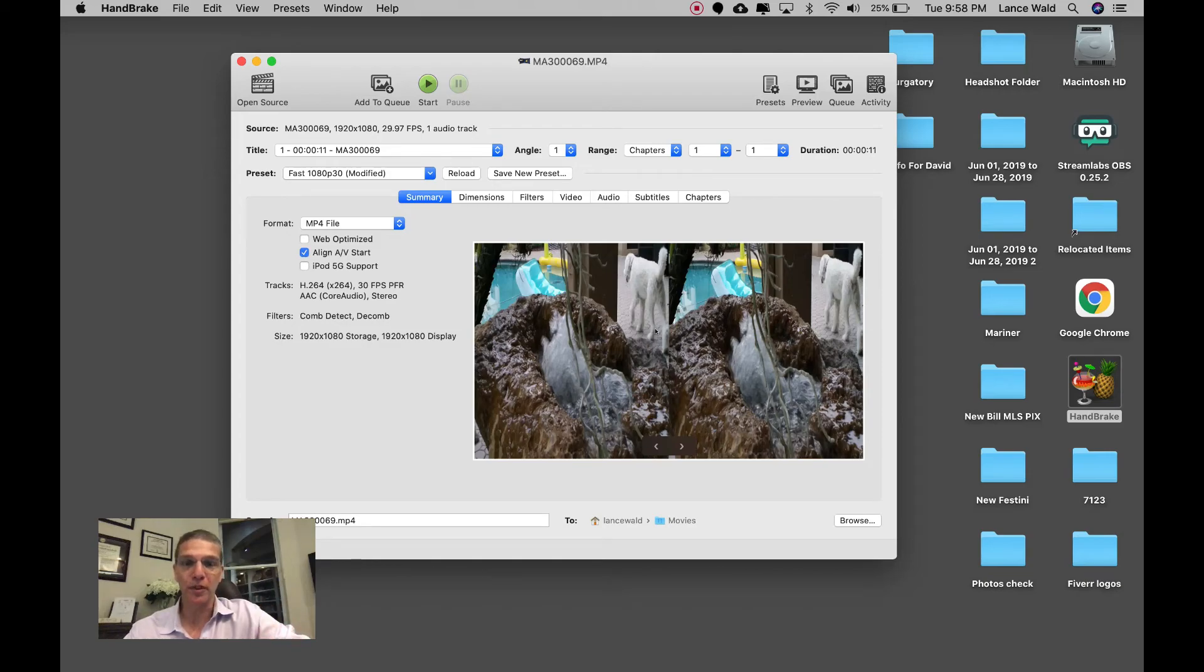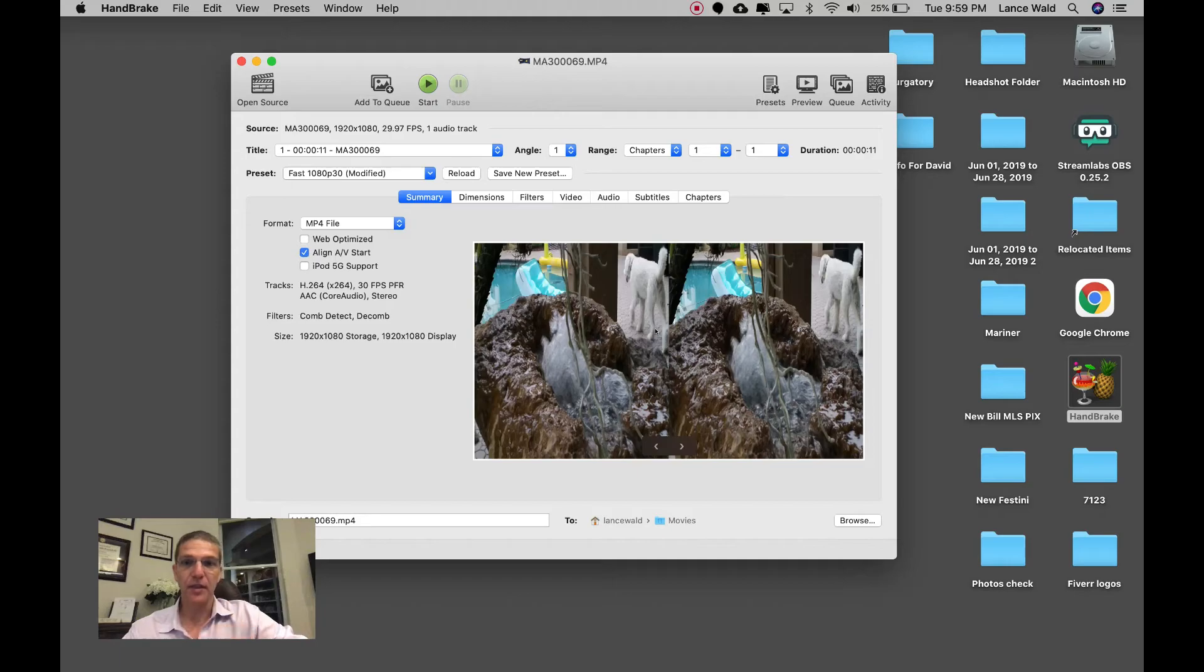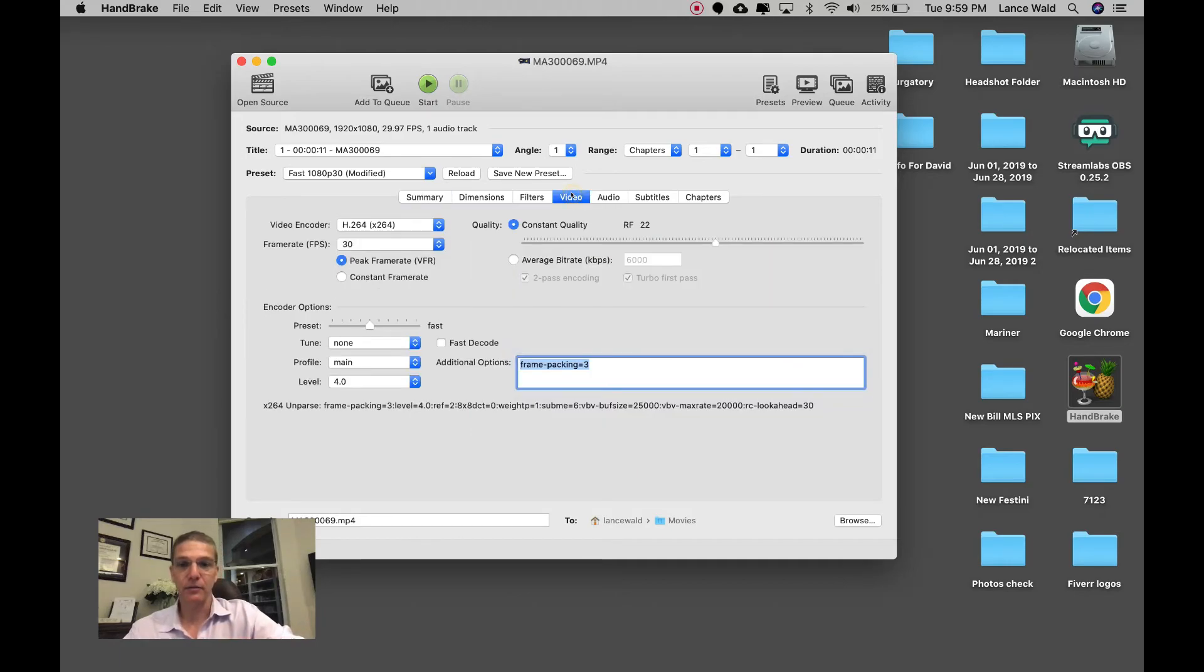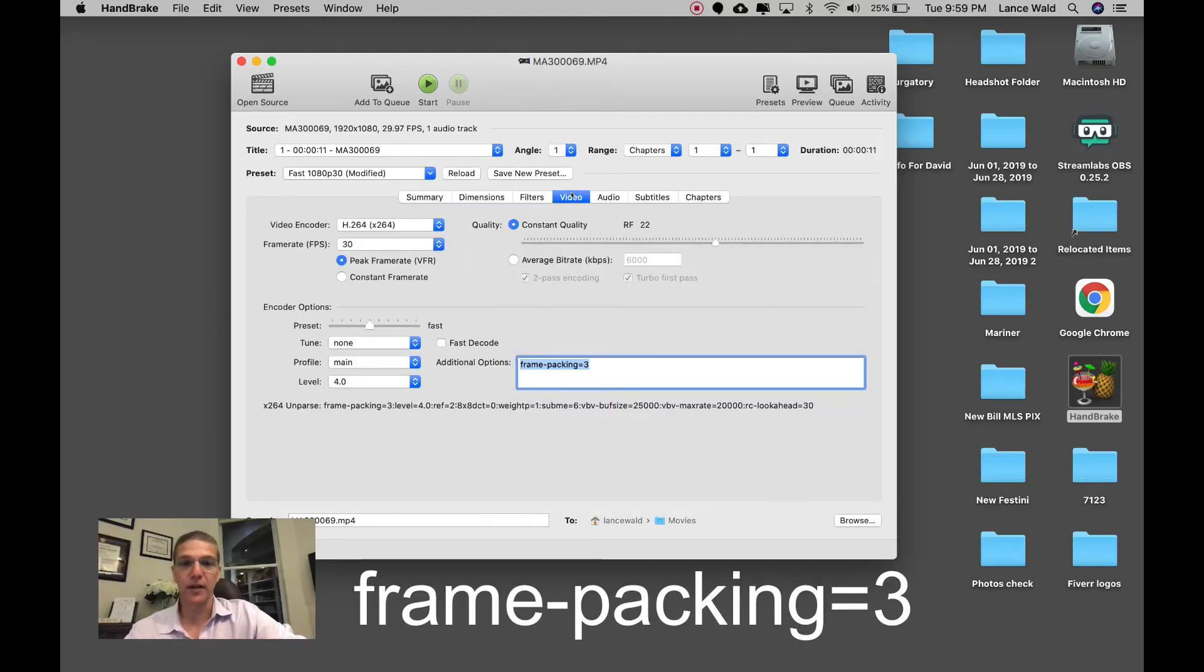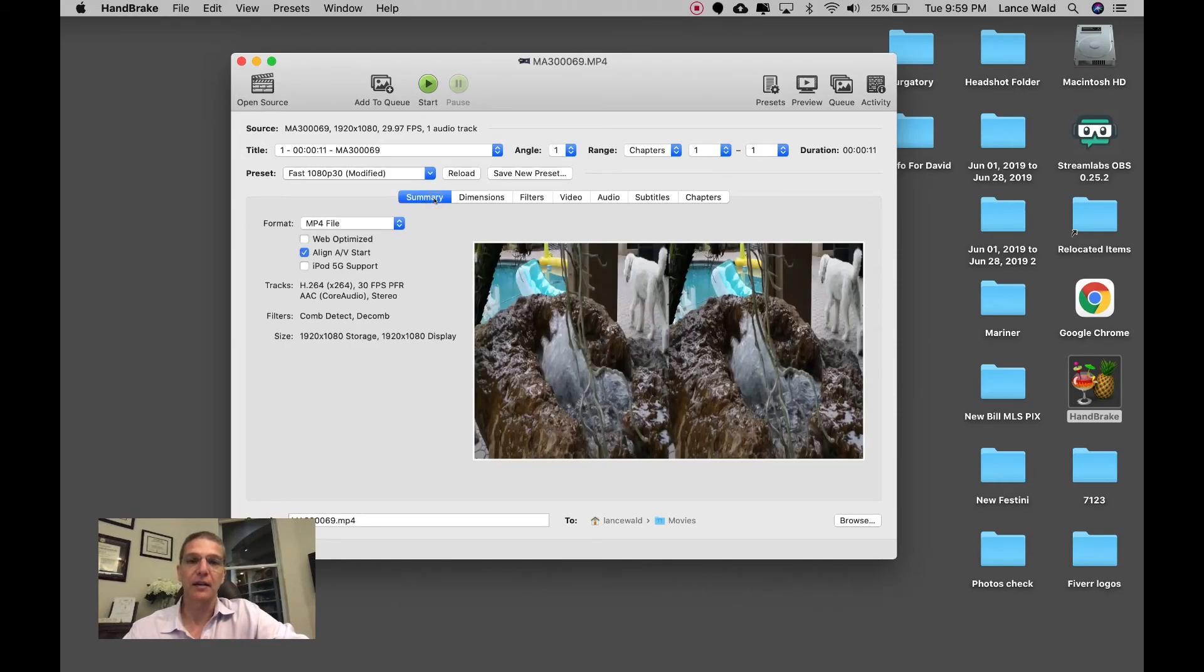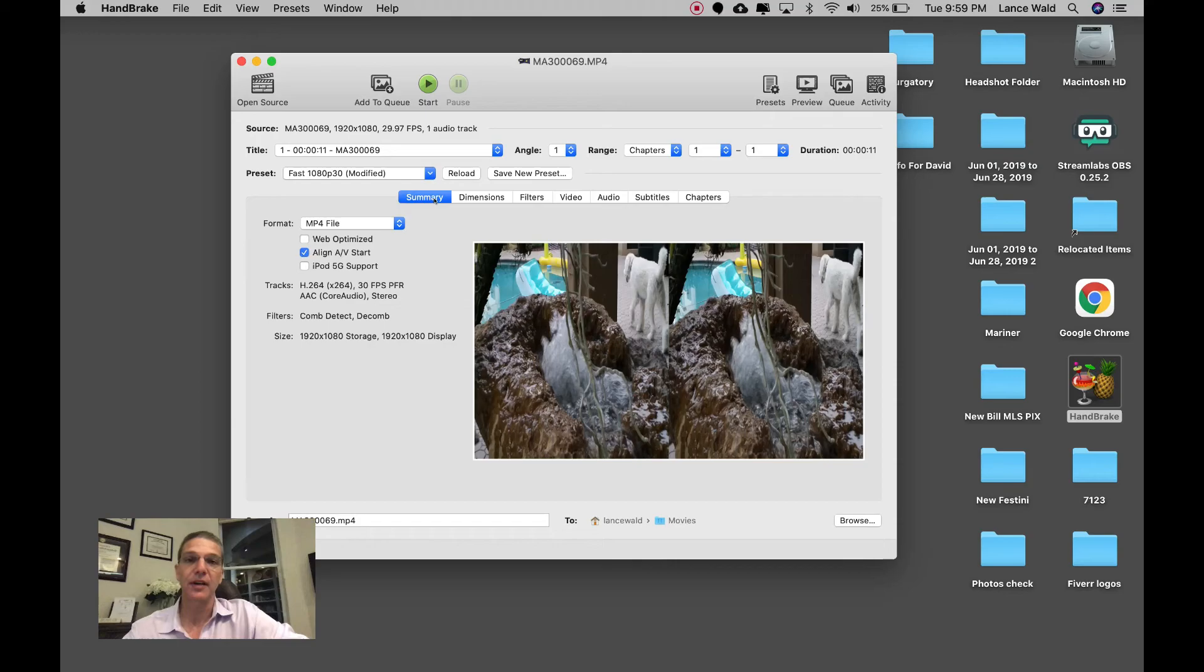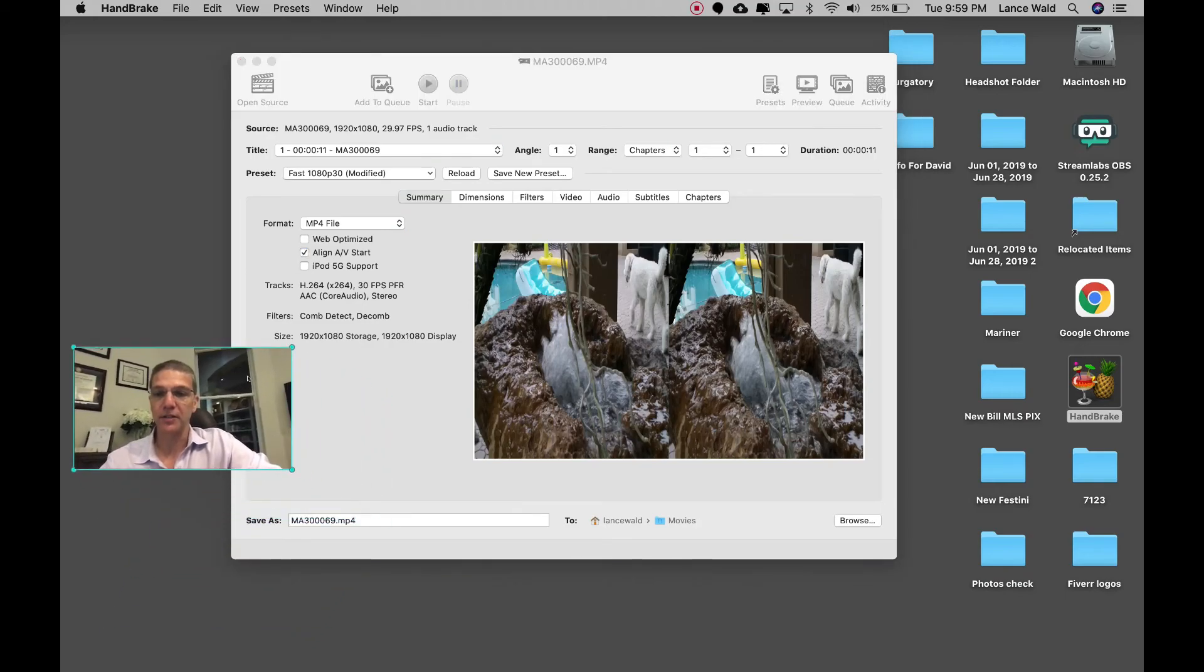When you put the metadata in, which is frame-dash-packing equals 3, if you were to watch that on a normal browser then it's going to come out anaglyph. So you can put on your red and cyan glasses and be able to see it in 3D when you convert it. So we're going to go ahead and do the conversion.